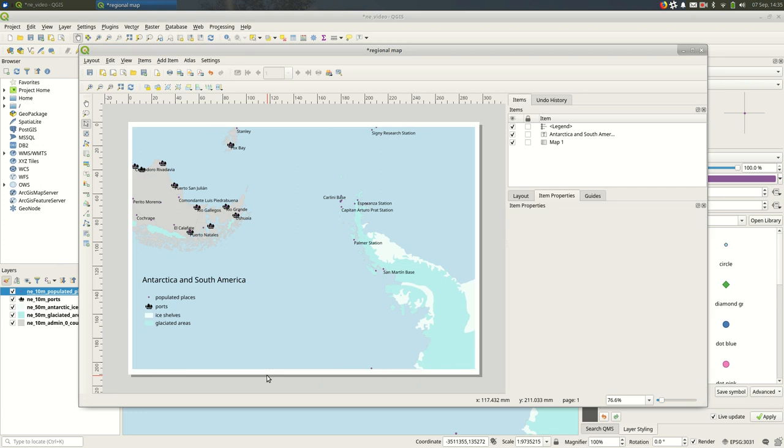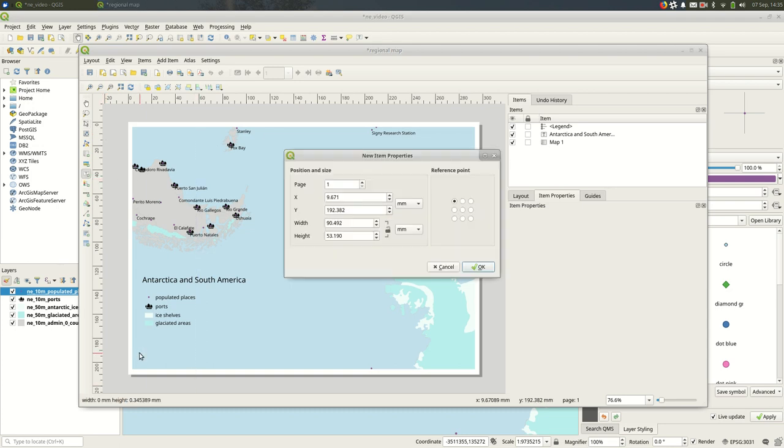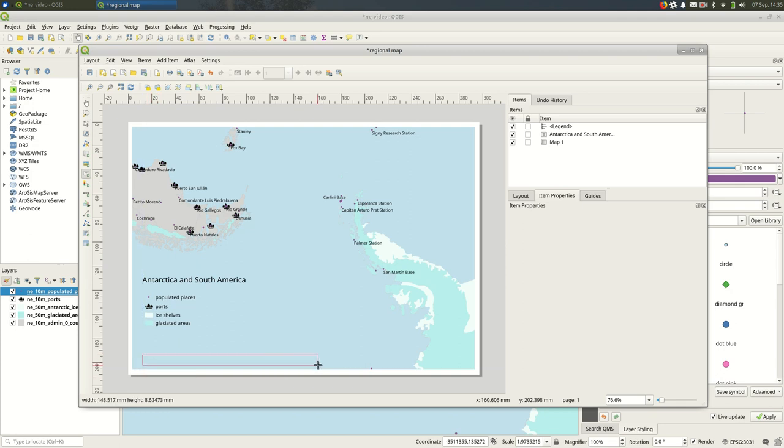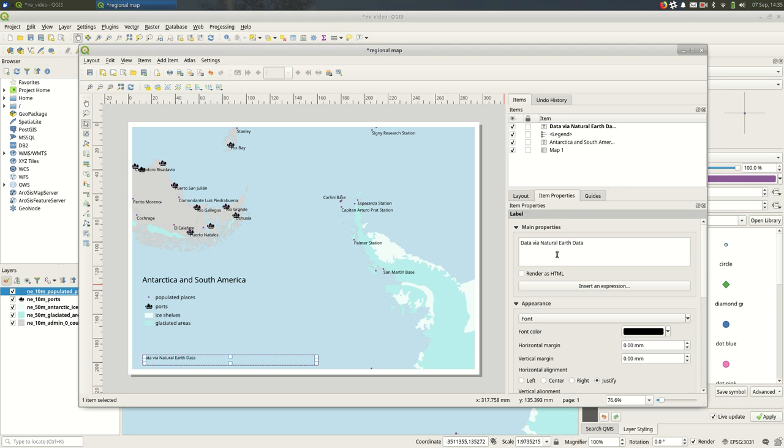You'll want to make sure that you credit whatever data sources you're using, so I'm going to draw a text area here. And I'll say 'Data via Natural Earth Data.' If we wanted to, we could add a link to it; in this case, I'm fine with at least saying that.